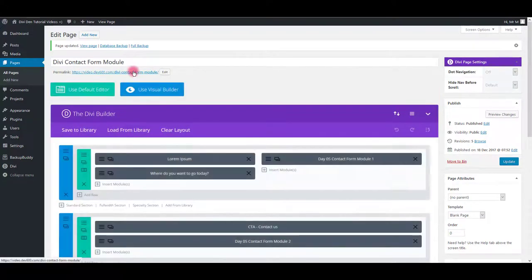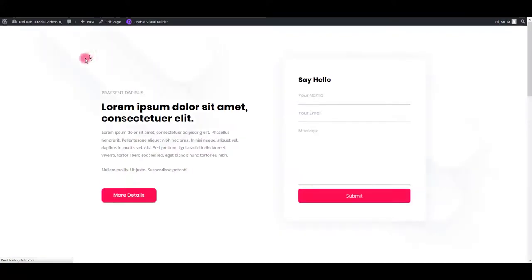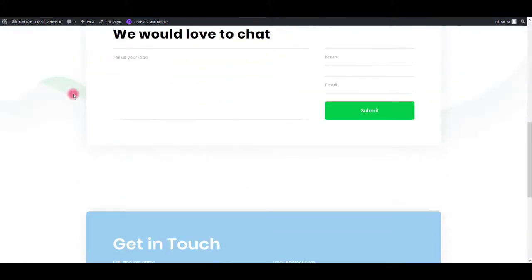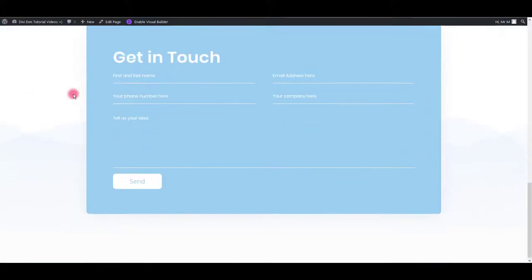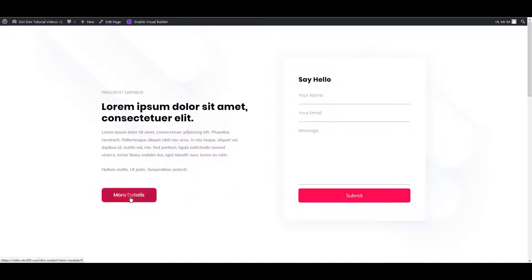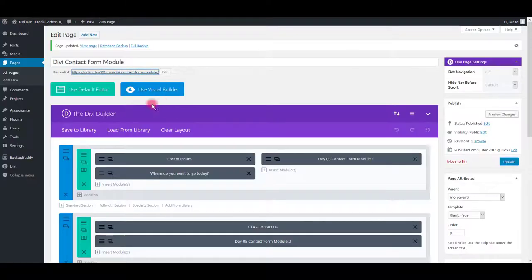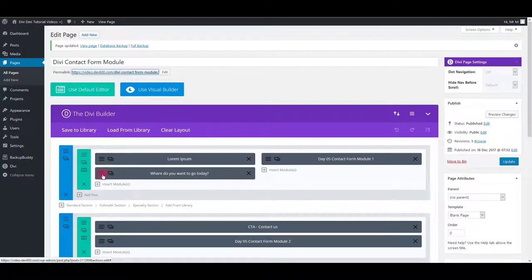Let's preview. And there we go. Nice contact modules. Now let me show you how you can customize these modules and change the colors. For example, if you would like to change the color of these buttons here.